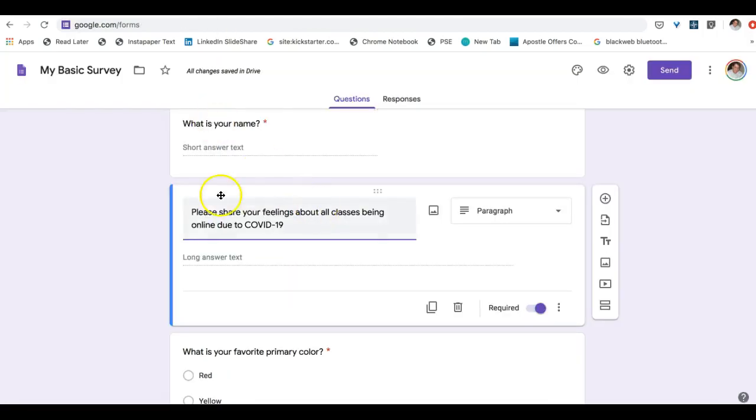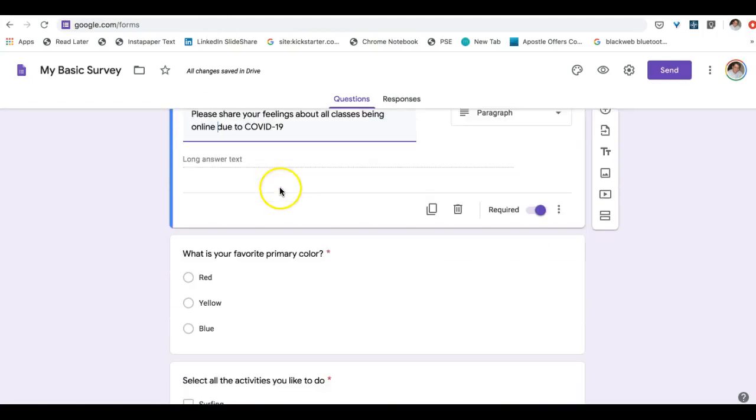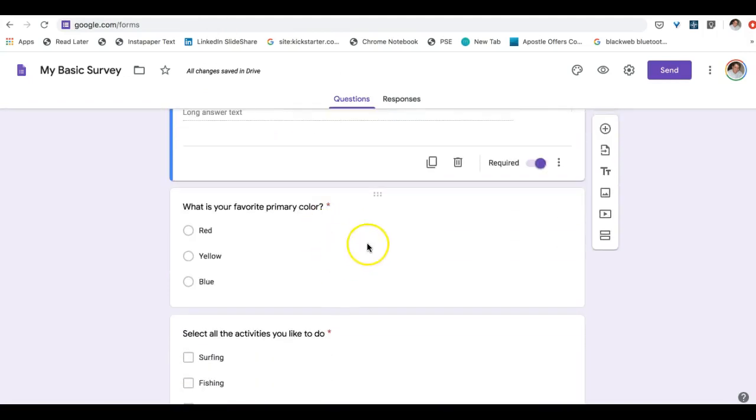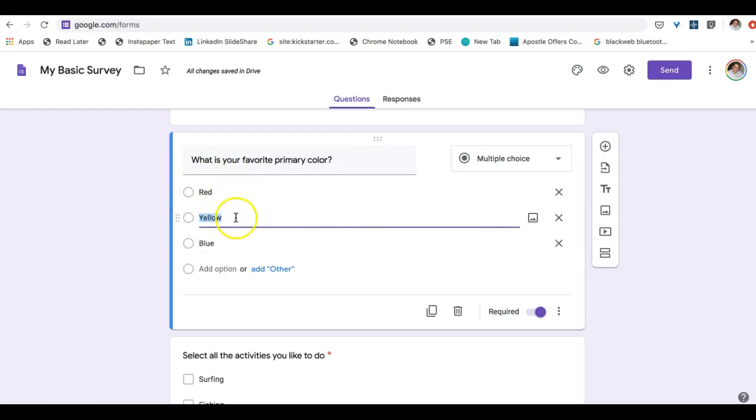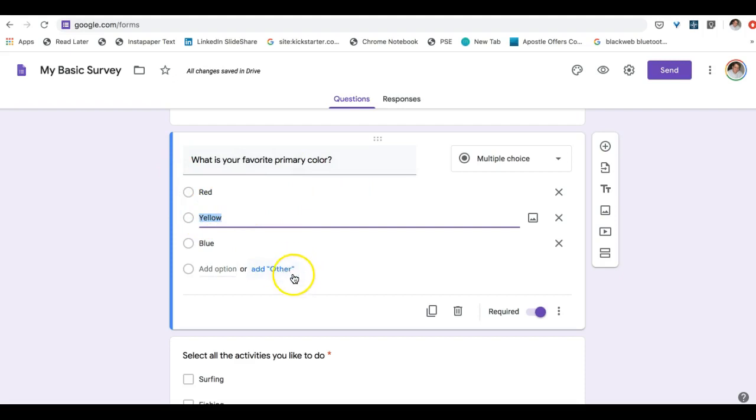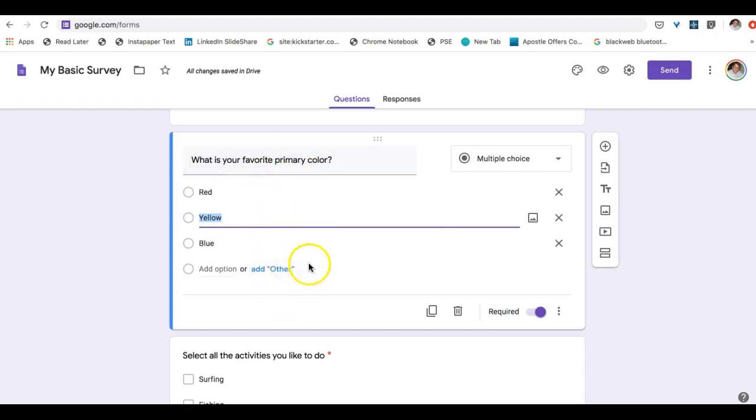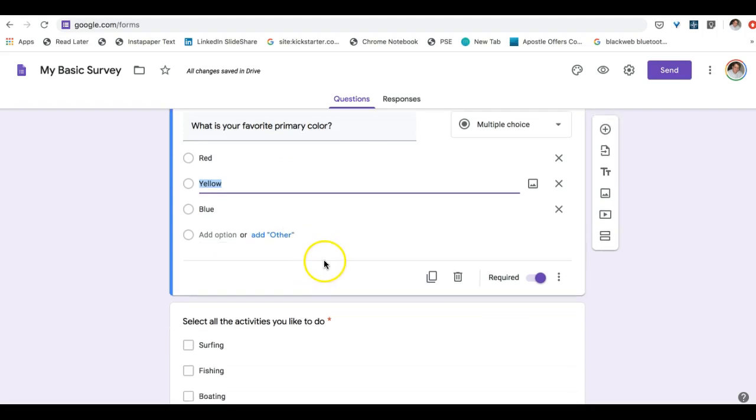Jumping back here, we can see the next is a multiple choice. And here we have what is your favorite primary color, red, yellow or blue. You have to select one or the other. There's also an option here to add other where people can type in their favorite color. But since we're talking about primary colors and there's only three primary colors, it doesn't make sense to have other.